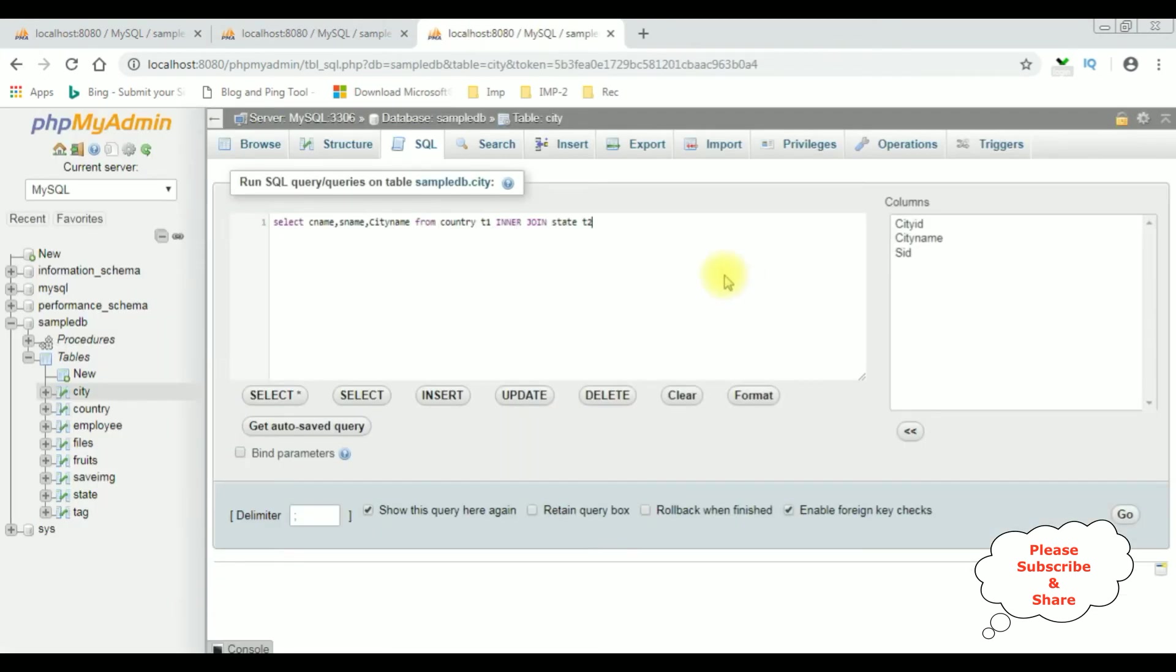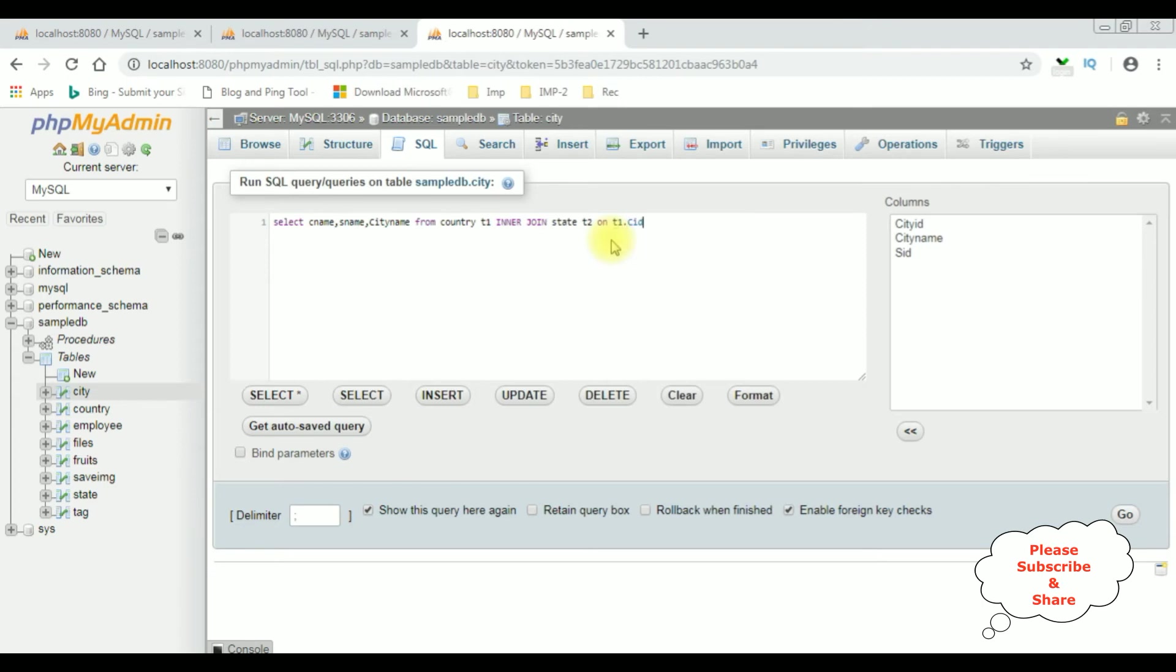So with the help of these common column names I'm joining the tables. ON T1 dot the column name is CID is equal to T2 dot CID.